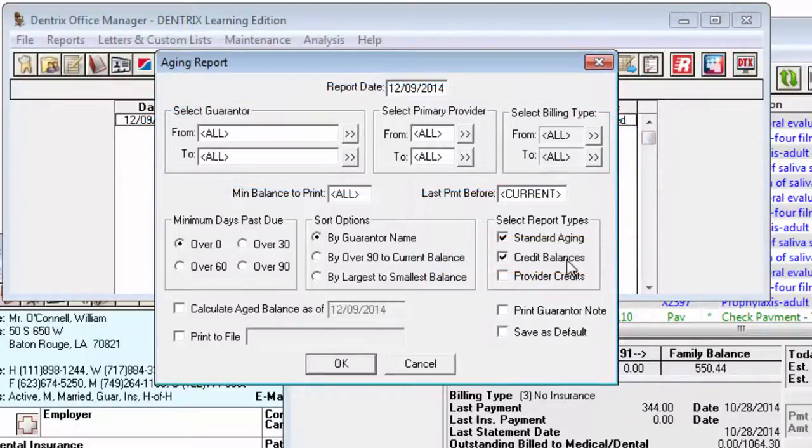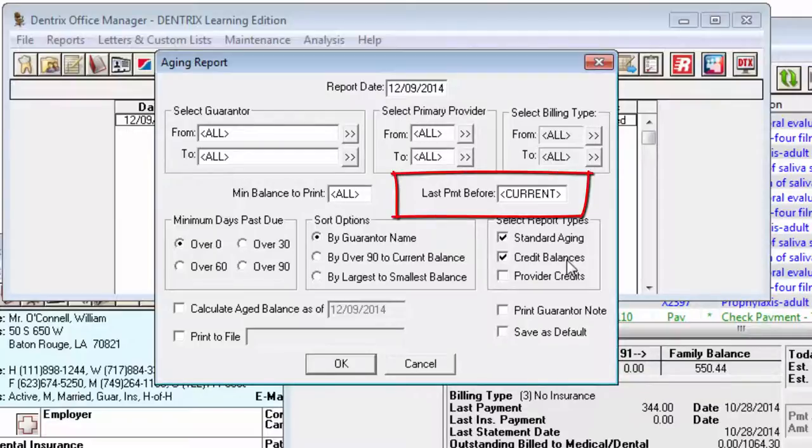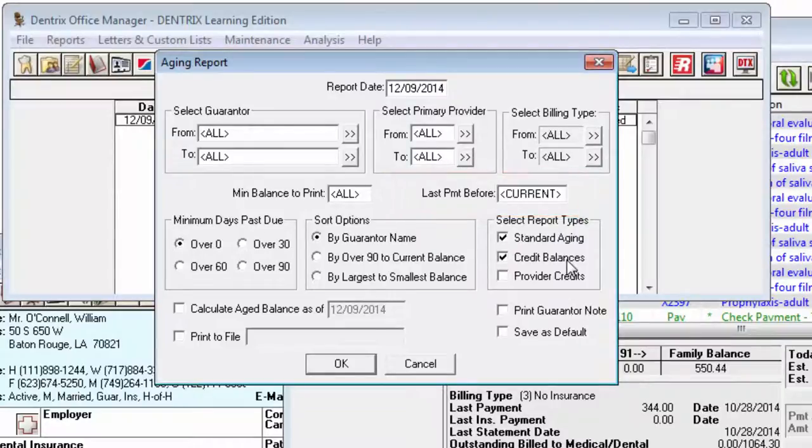If you want to limit the report to accounts that have not made a payment recently, enter the Last Payment Date in the Last Payment Before text field. If you enter Current, all accounts will be considered regardless of the last time they made a payment.